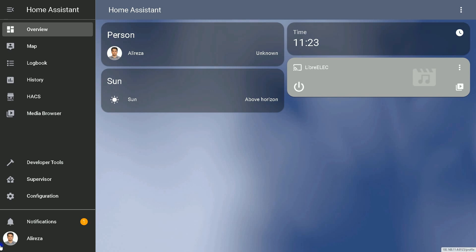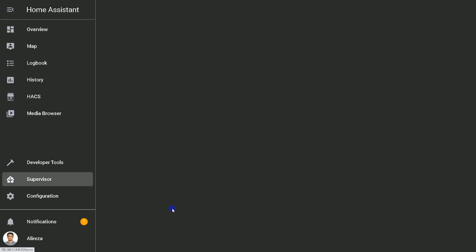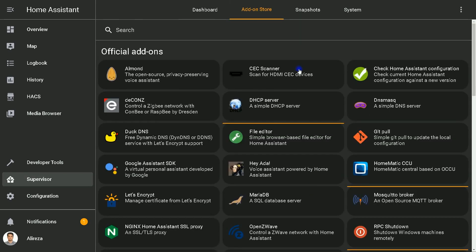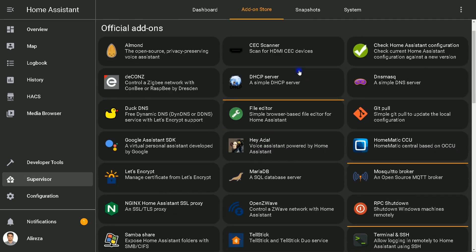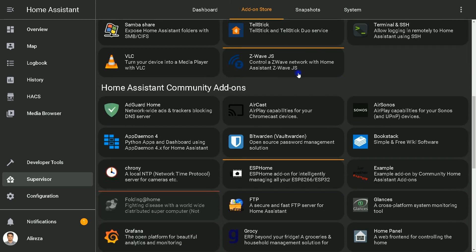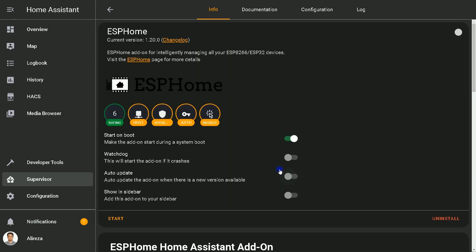To start, ESP Home add-on must be installed on Home Assistant. To do so, in Home Assistant's sidebar, select Supervisor panel, then click on Add-on Store tab. Find ESP Home add-on, open it by selecting it, then here you should see Install button. Click on it to install this add-on on your Home Assistant.